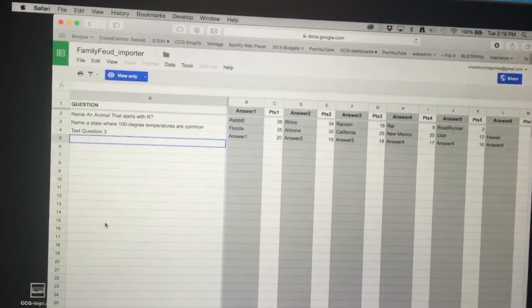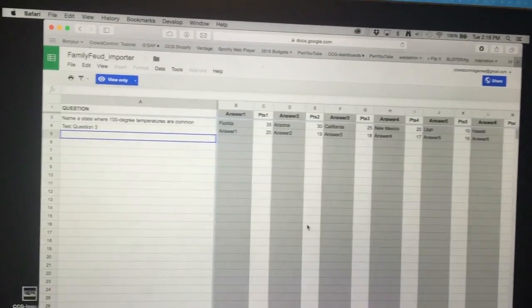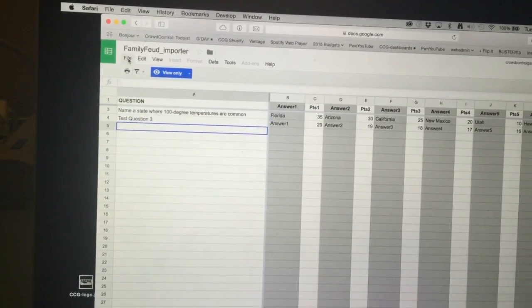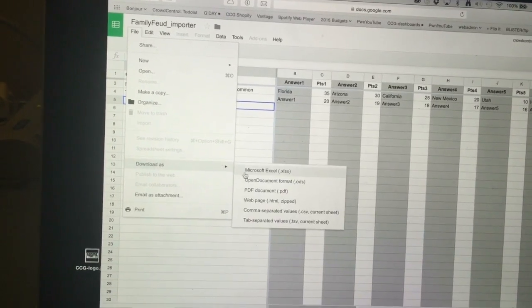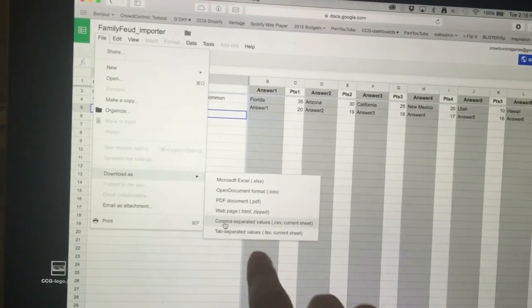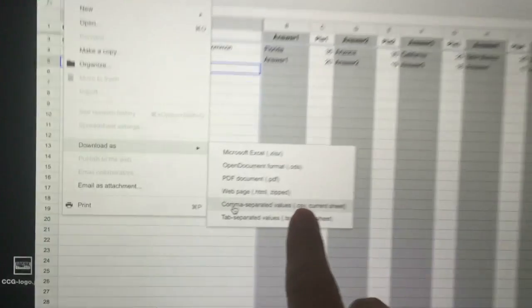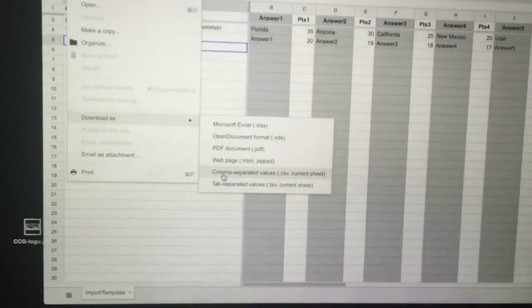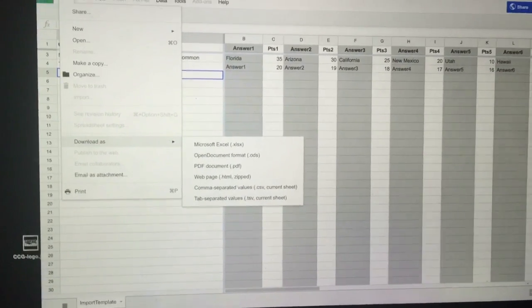You've got Answer One row, Points row, Answer Two row, Points row — it goes all the way up to 10 answers. When you're done, go to File, do Download As, and download it from the web to your local hard drive. It'll come in as a .CSV file — a comma separated values file.